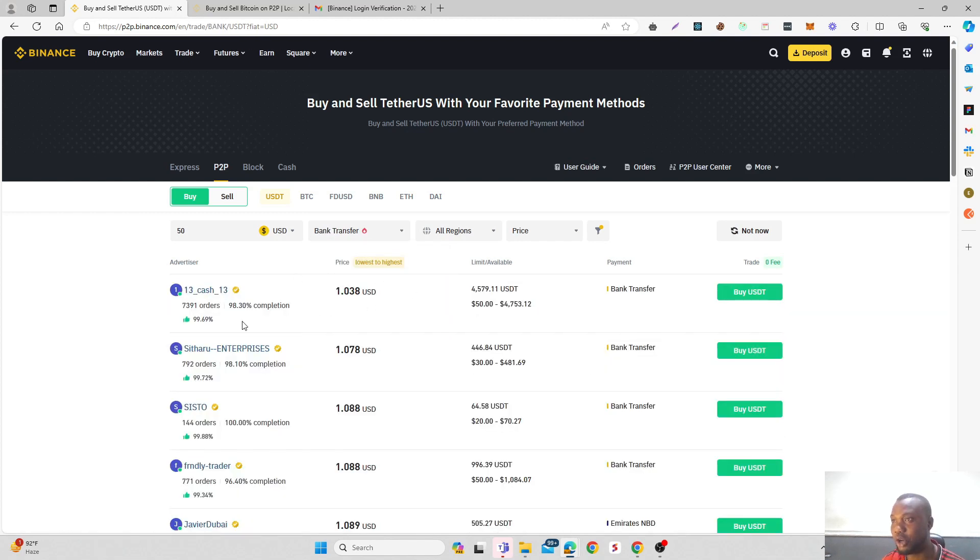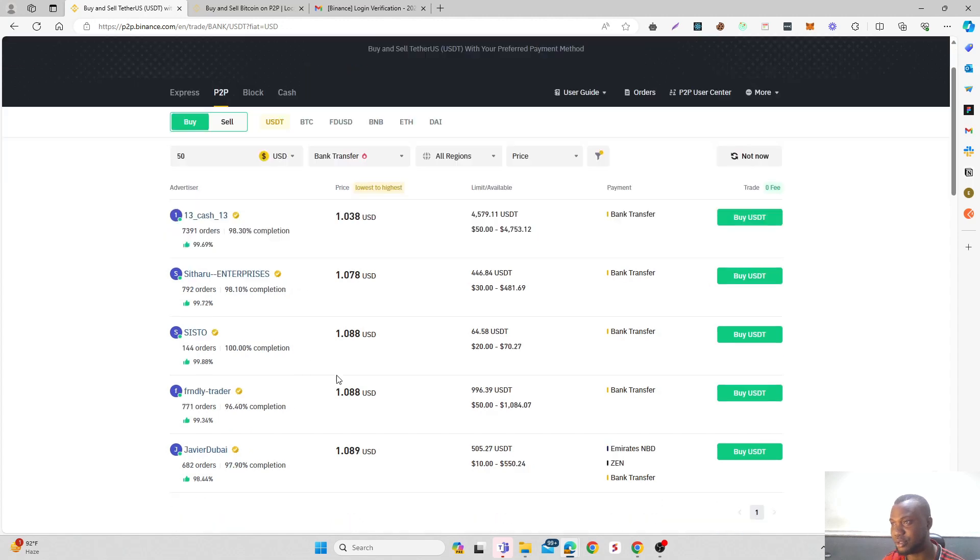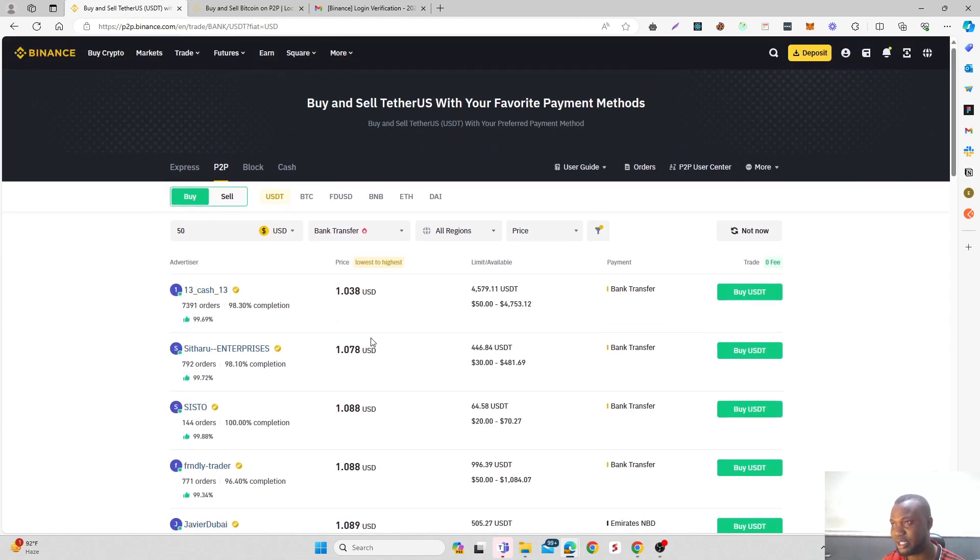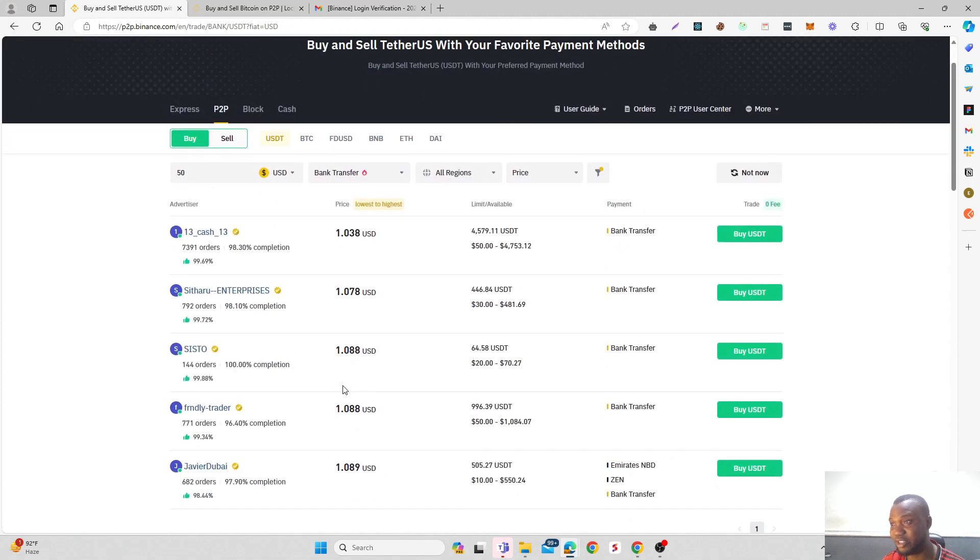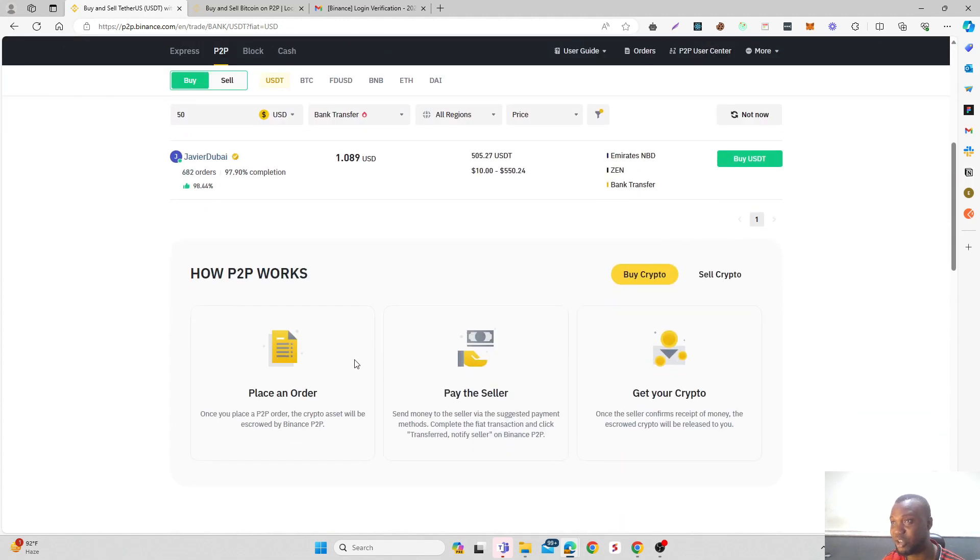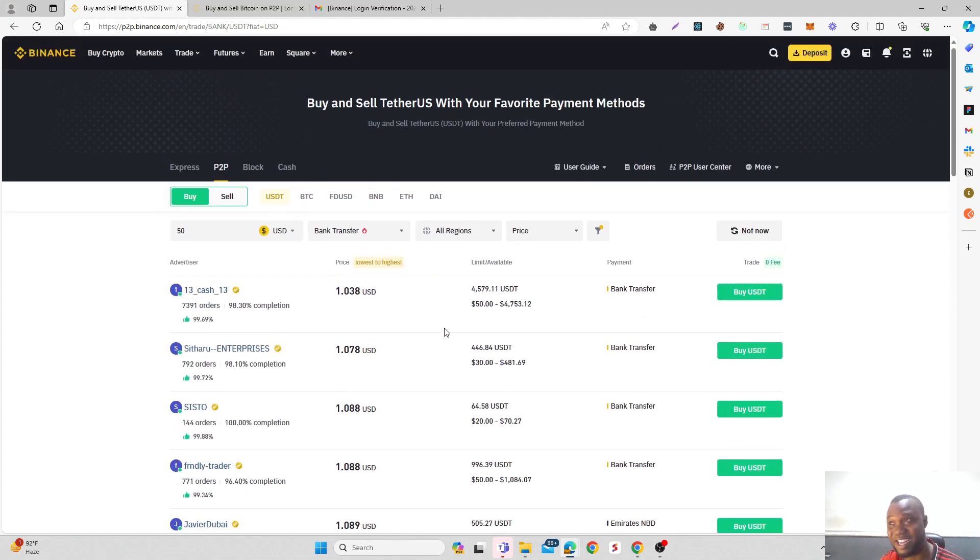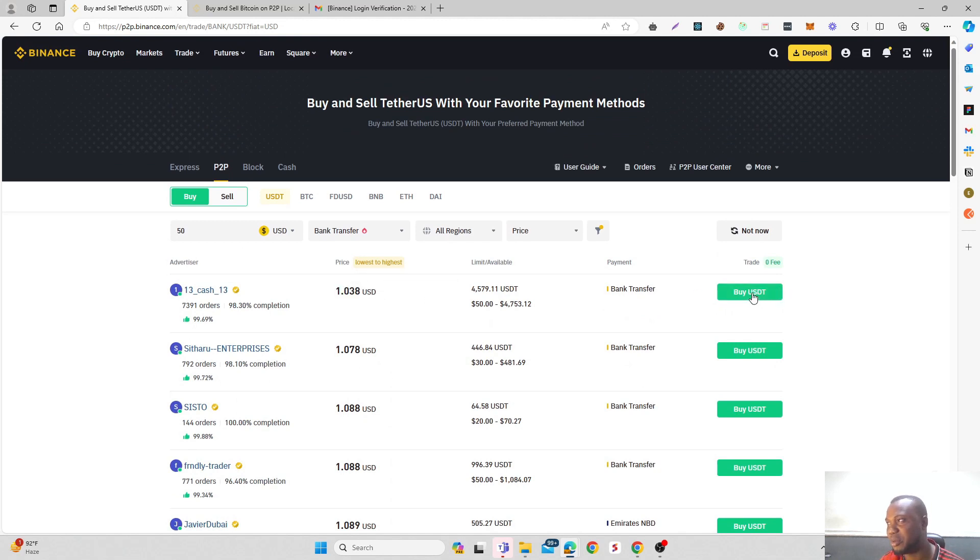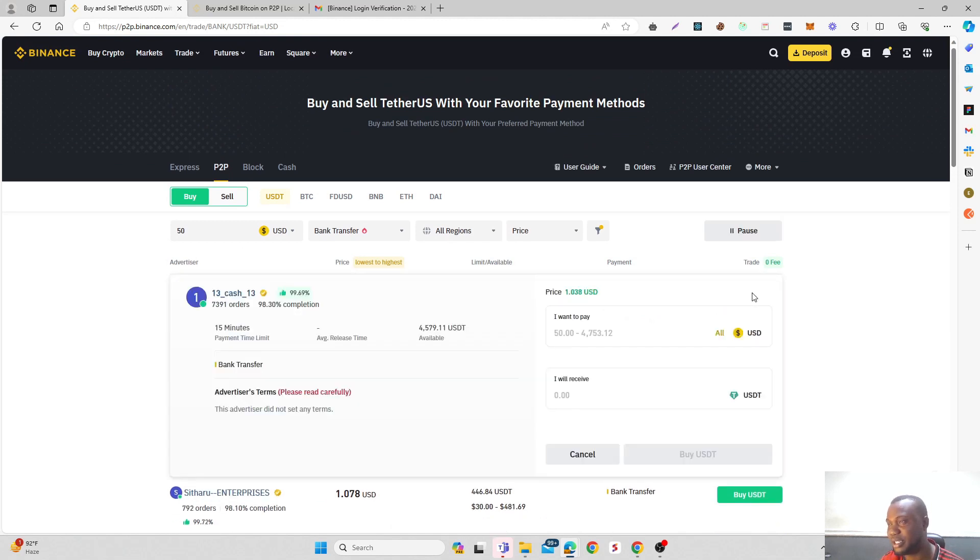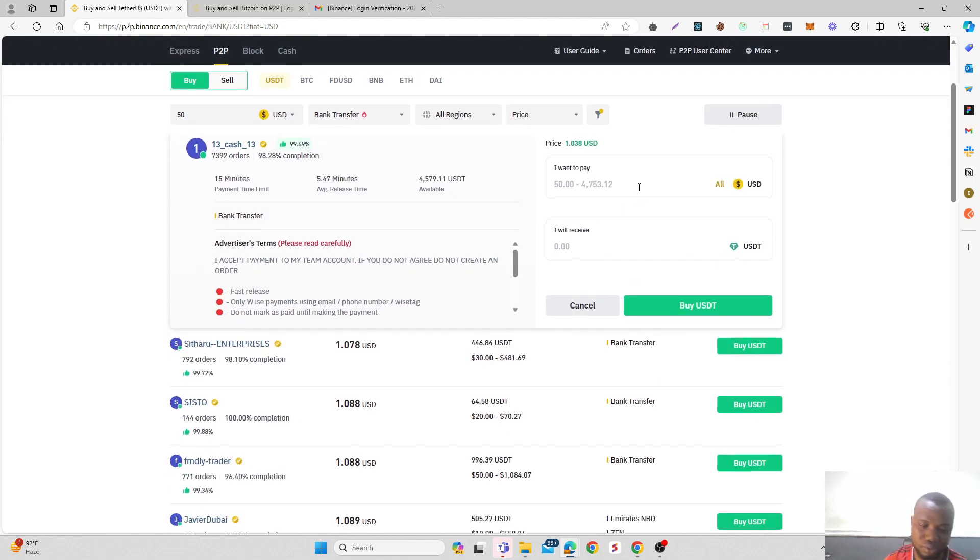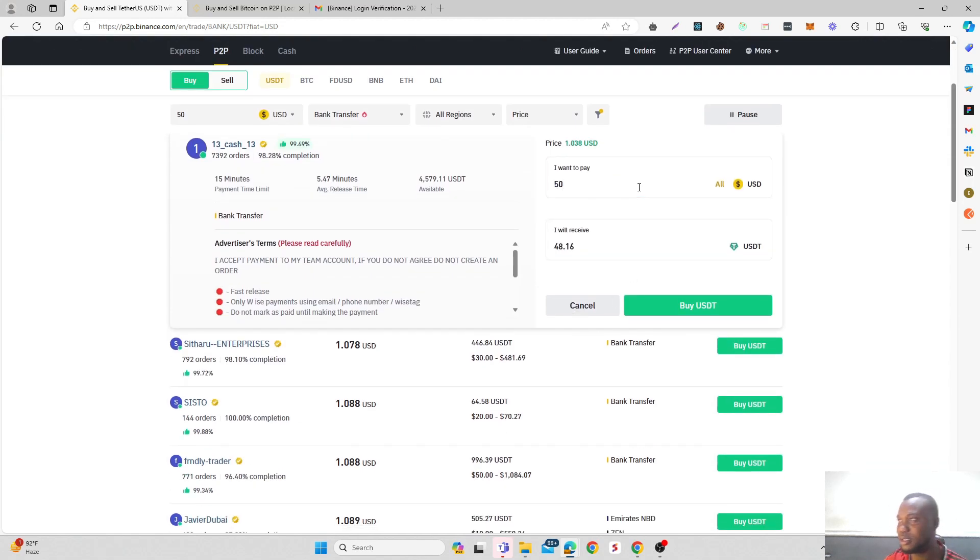Then you see all of those rates. The rates are always a little bit higher. Once you click on this, click on Buy USDT, then enter how much you want. I'm saying I want to buy $50.